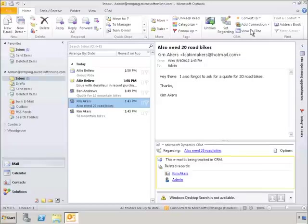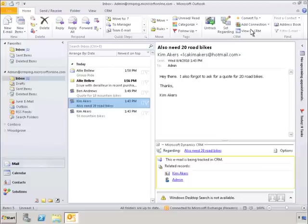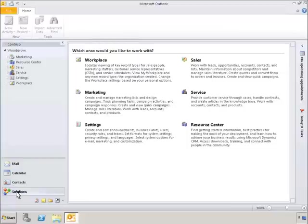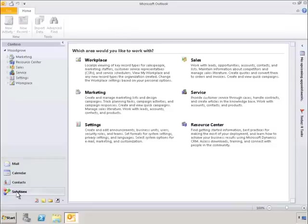When you select Solutions, a list of features relevant to the currently viewed area is displayed in Microsoft Dynamics CRM. Any custom or partner-related solutions could also be housed in Solutions. In this example, you can see all of the features related to sales.